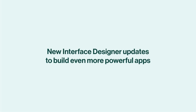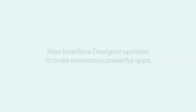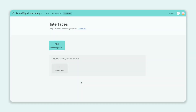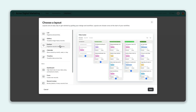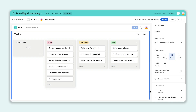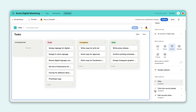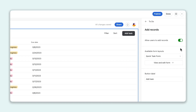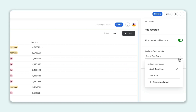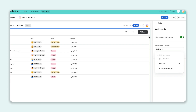First are a bunch of interface designer updates to help anyone create powerful apps and use them with ease. New interface layouts come with elements already placed for simpler and faster building. You can also save time with the new ability to reuse the forms and record details you've already configured.